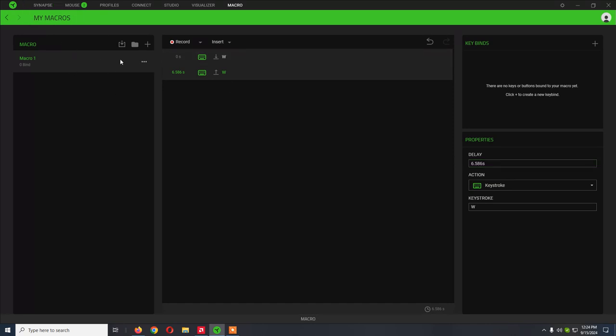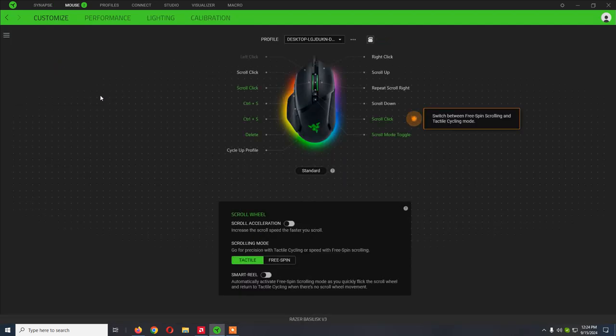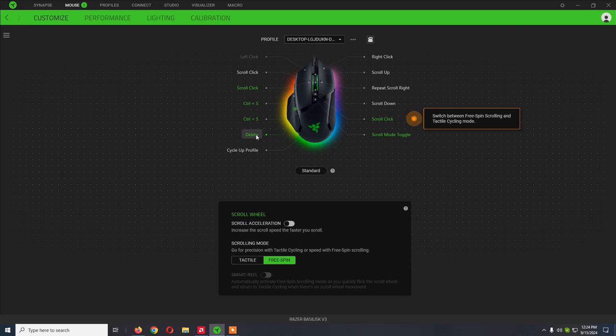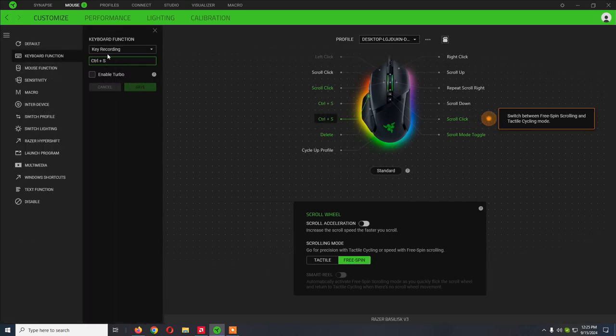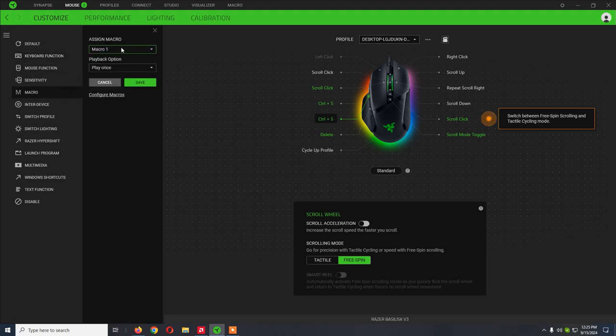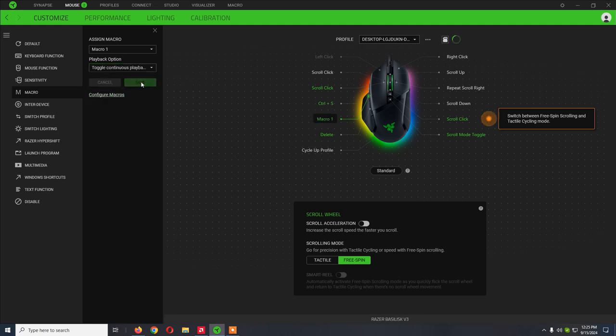Now, this is how you can create the macro, and then to assign it, you click on the mouse, and for example, the forward key is going to be assigned to the macro. So you click it, you click macro, macro one, the one that I just created, and playback option, I will set it to toggle, save. So pretty much, when I press this key, the forward button, it will activate the macro, and if I press it again, it will deactivate it.